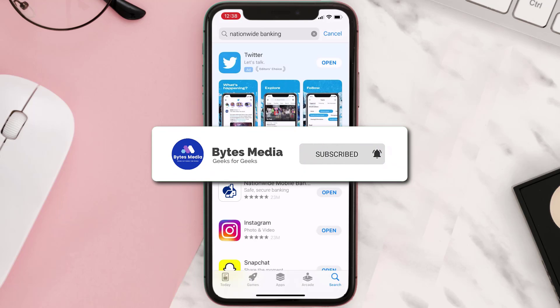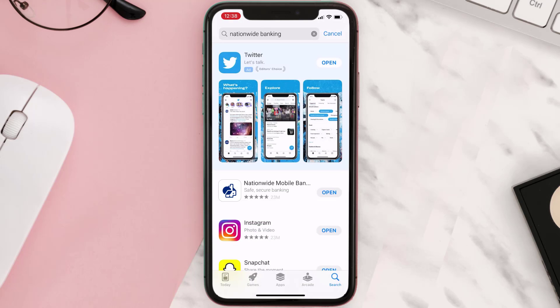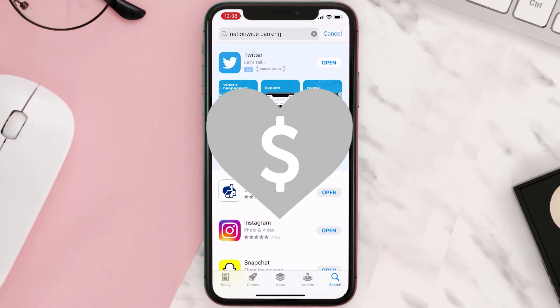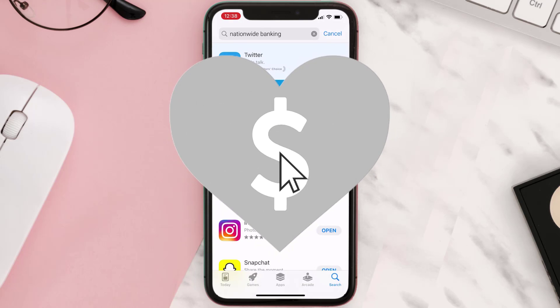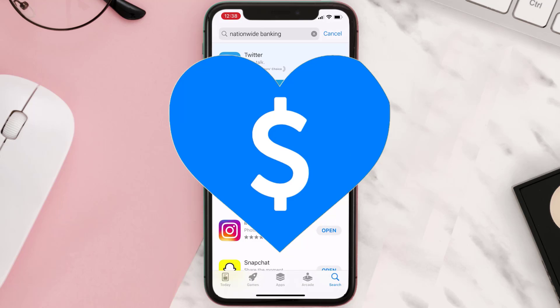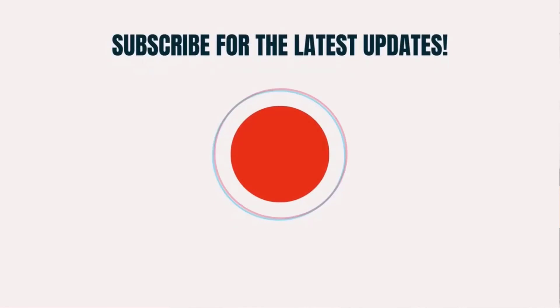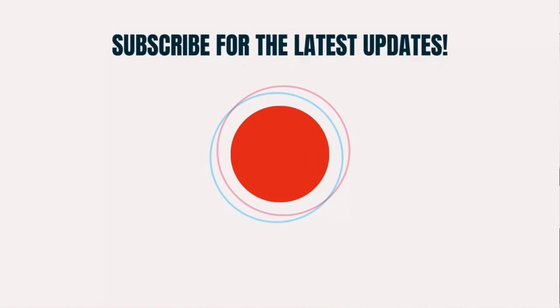If it did, then make sure you give this video a super thanks by clicking on this heart icon to help support the channel, and don't forget to hit that subscribe button. We'll see you in the next one.